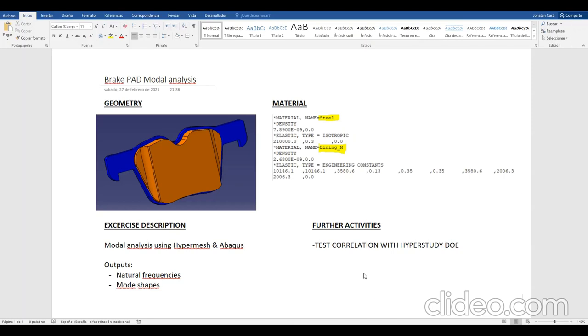Hello everybody! In this video I'm going to teach you how to do modal analysis using HyperMesh and Abaqus for an automotive brake pad. This is very useful for squeal analysis.